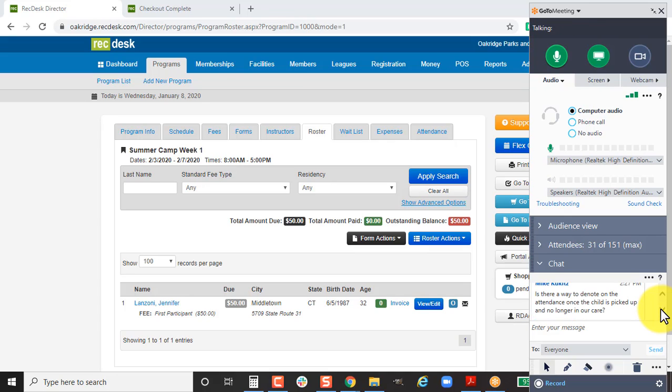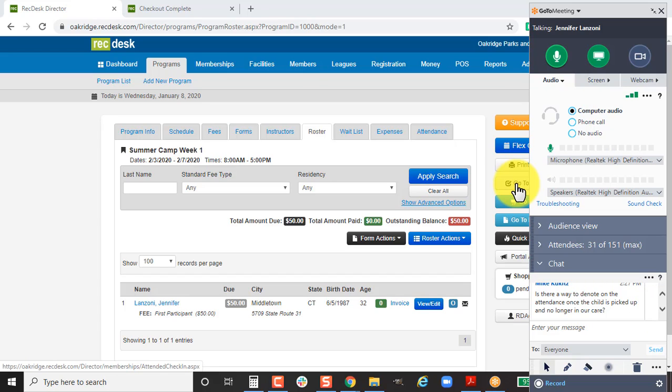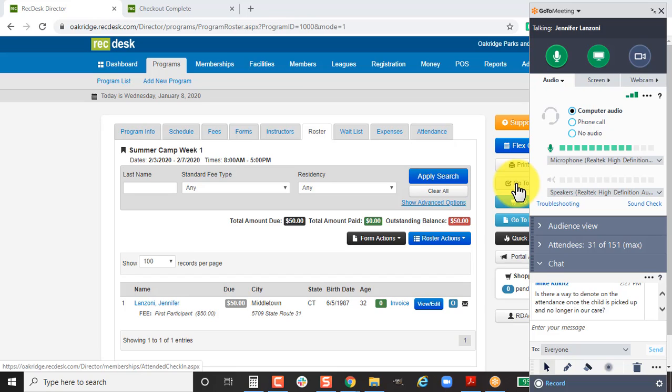Mike is asking if there's a way to mark that on the attendance once the child is picked up and no longer in your care. At this time, we don't have that type of check out feature. If you want to track when a child gets there and when a child leaves, I highly recommend that instead of using the attendance feature, you use our check in feature because you can check them in twice. You can say Jennifer Lanzoni checked in at 8:01 AM, and then check me in again at 5:05 because that's when I left the building. I understand it doesn't say a true checkout, but that same instance would allow you to see what time they came in versus what time they left.